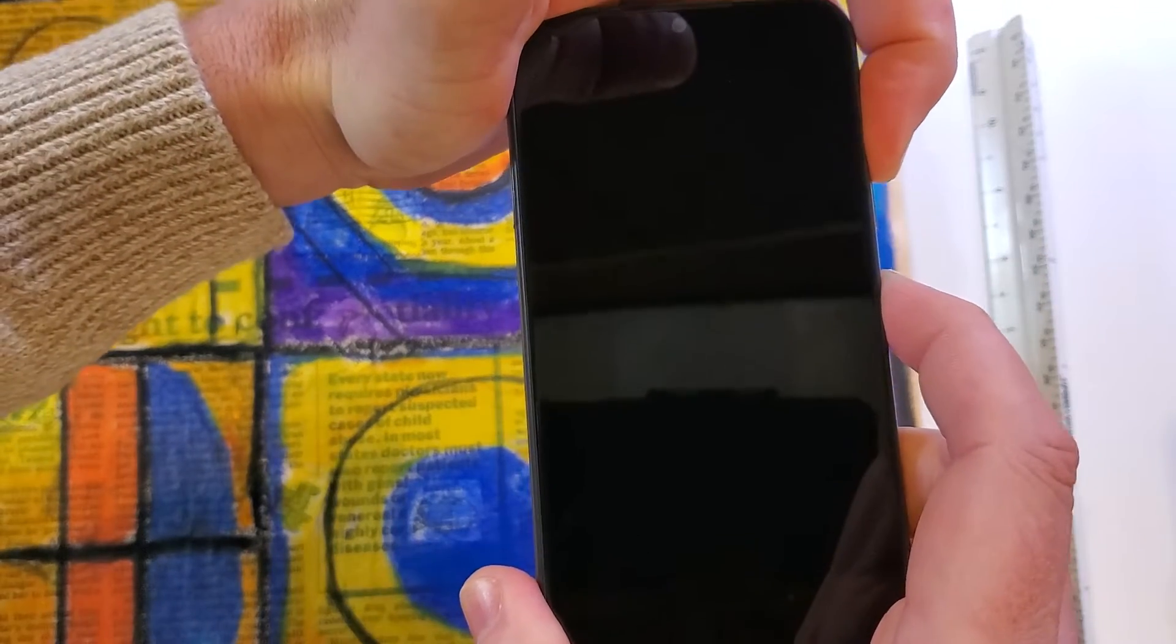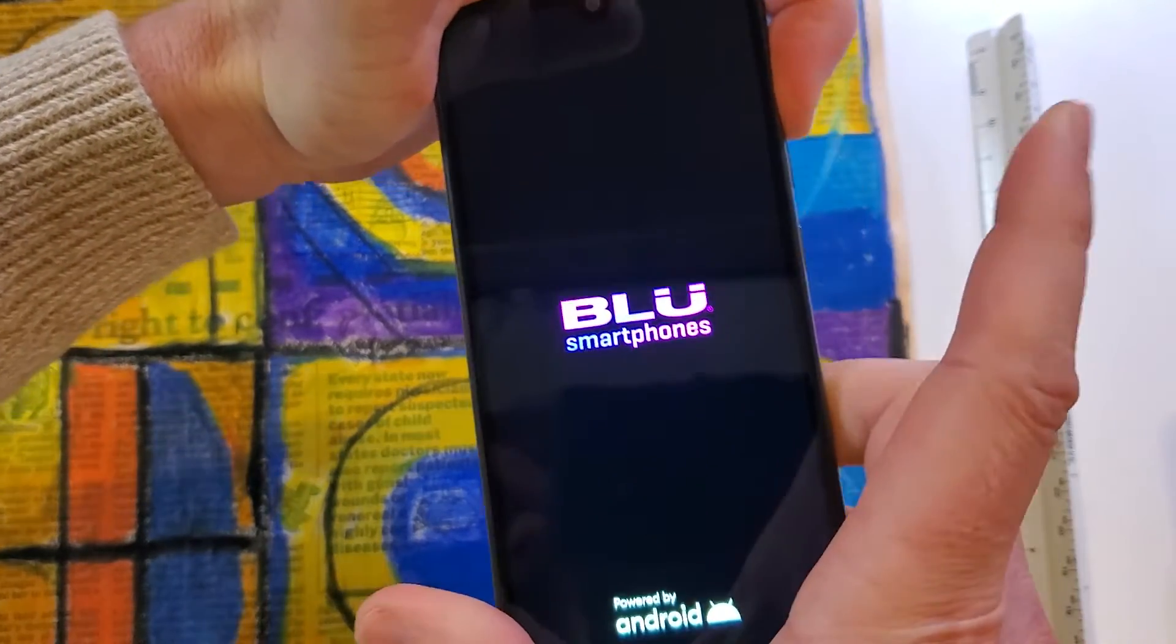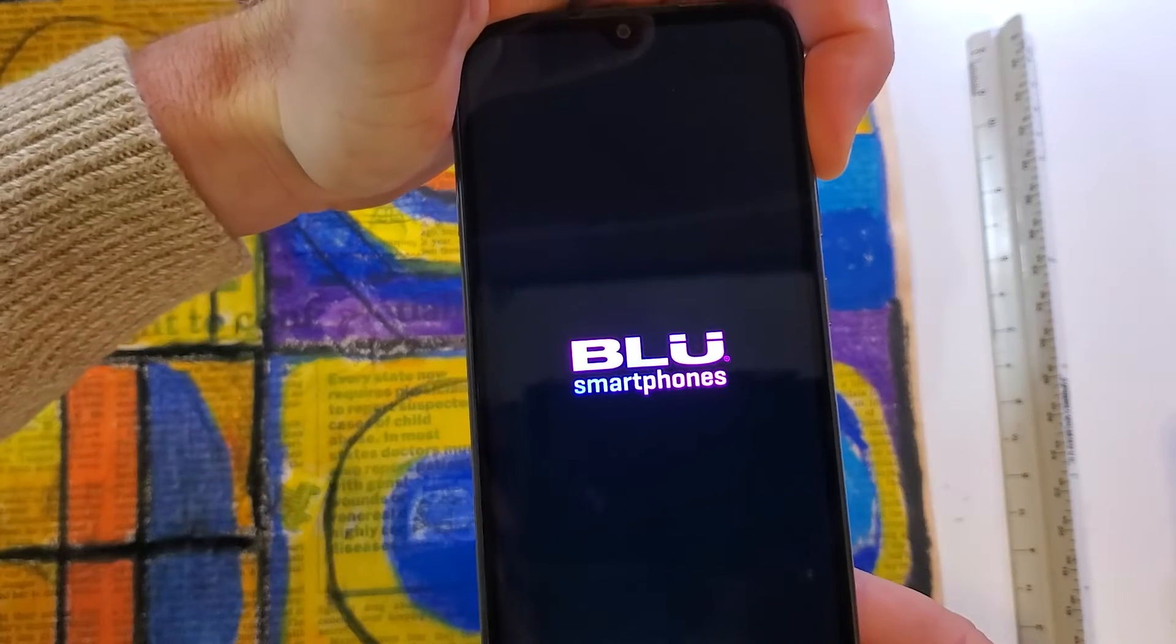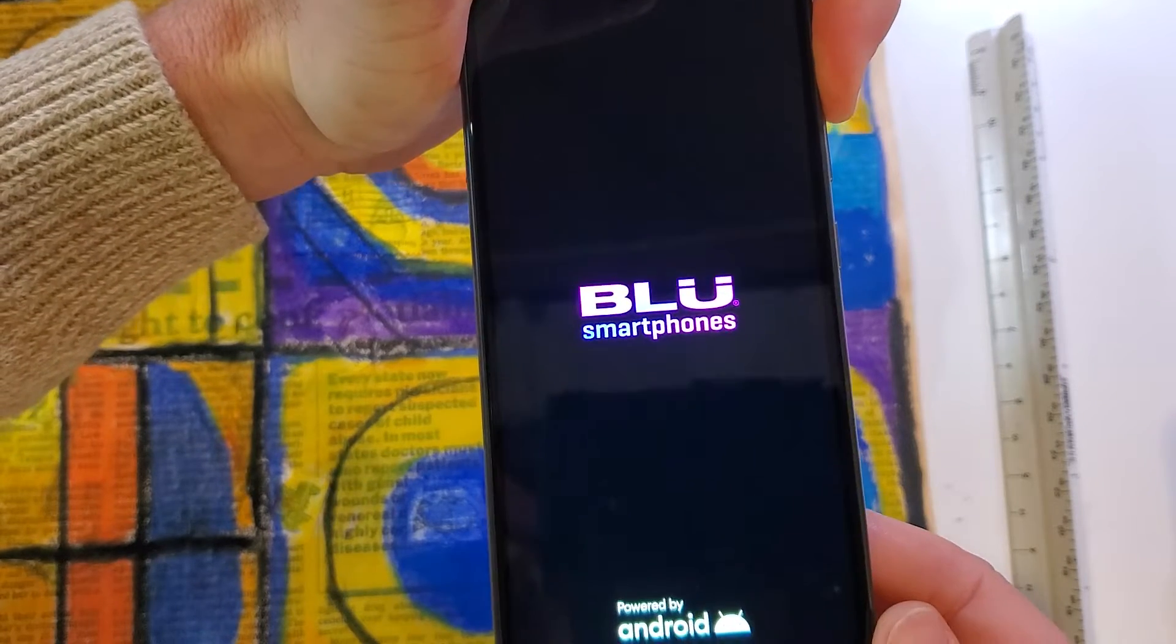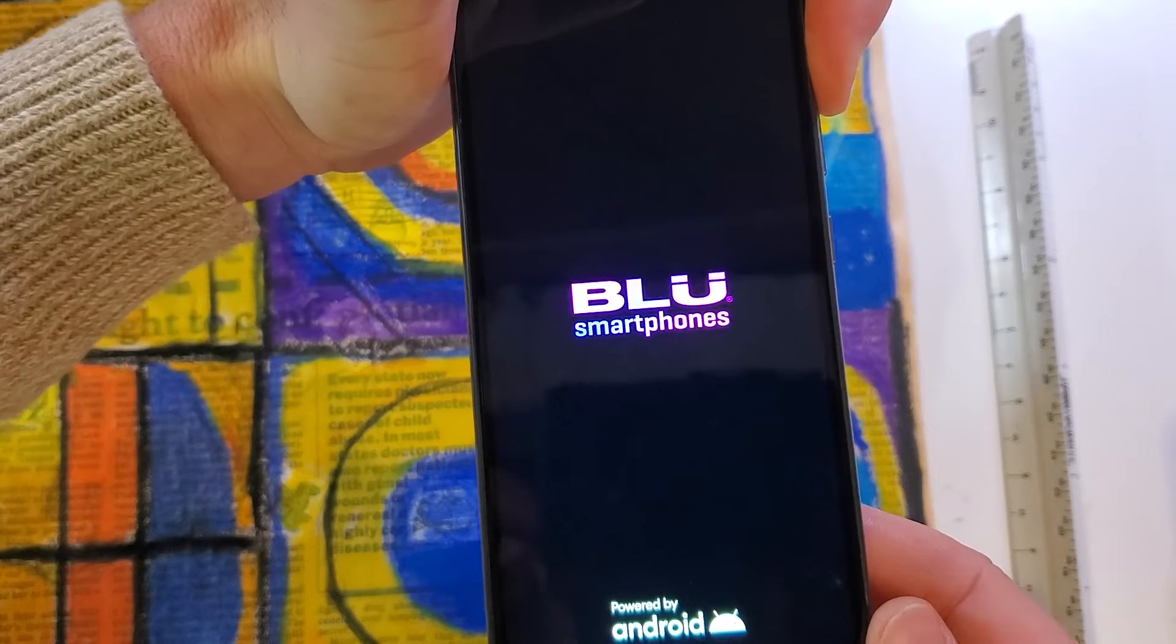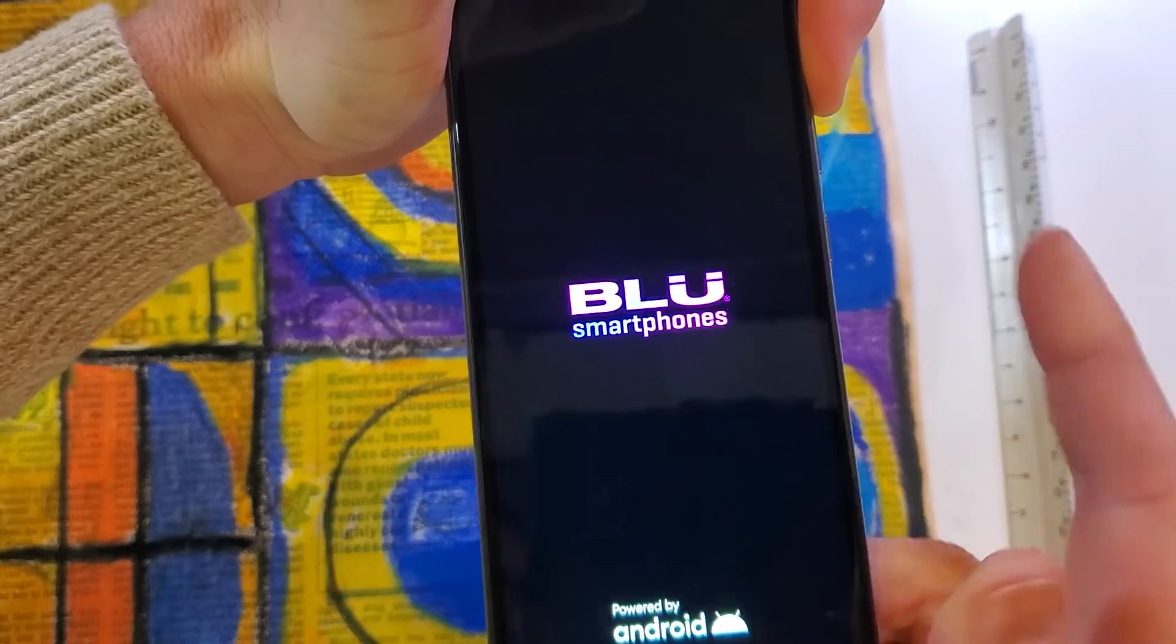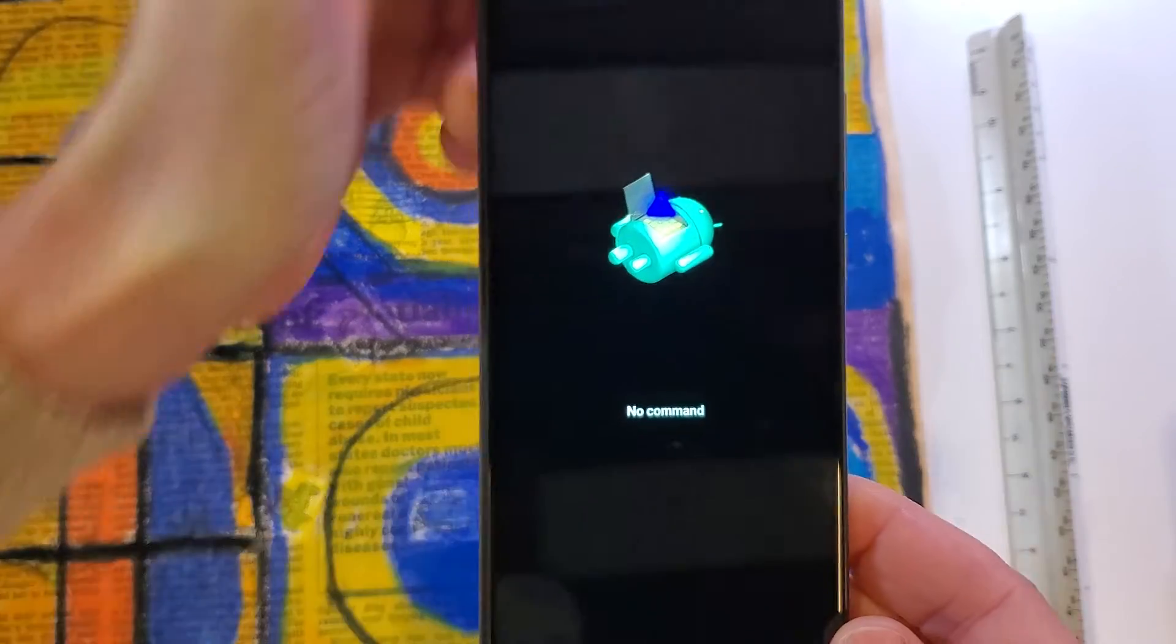We're gonna hold until we see the blue logo and let go of power. Keep holding volume up. We're gonna see the fallen Android no command here in just a moment and then we'll let go.